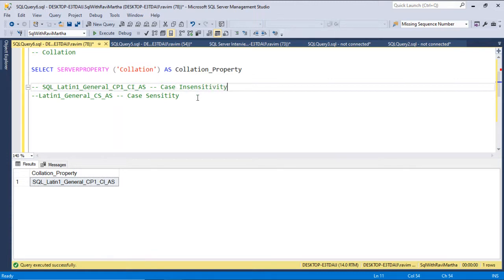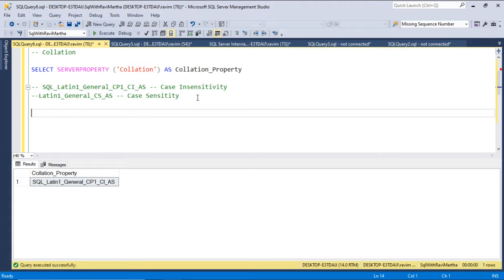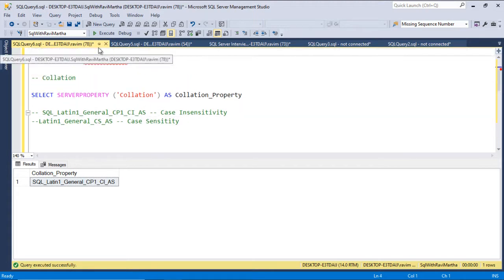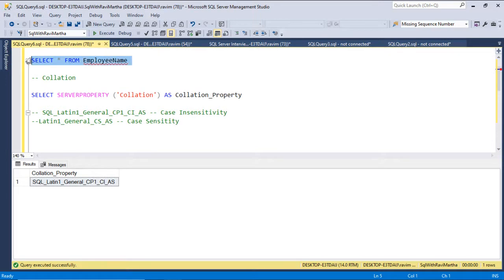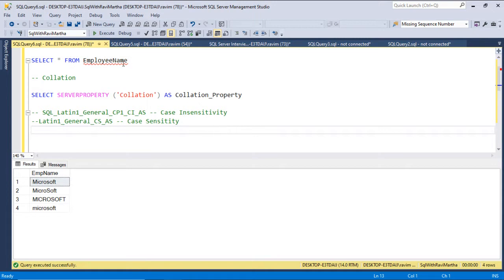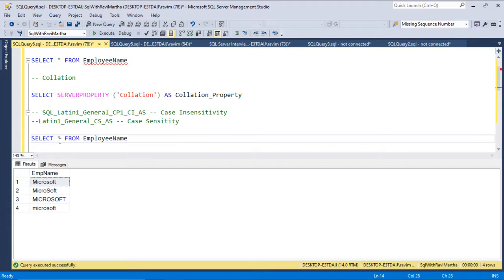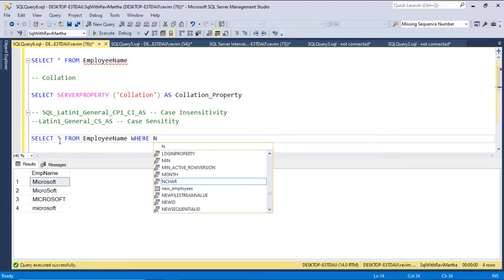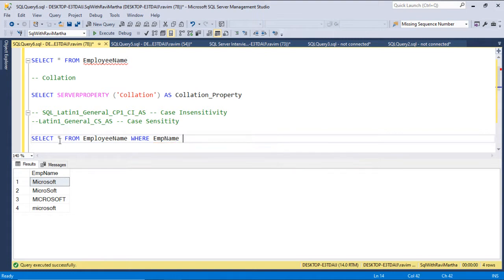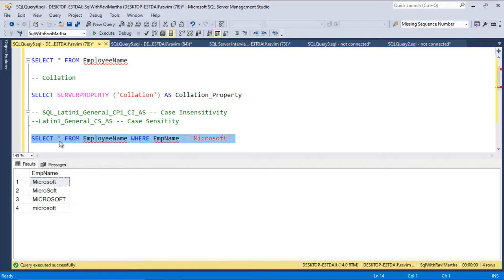Let's write a query to retrieve the records with M as capital and rest or lower case. For example, this first row we want to retrieve. Let's try with a direct query first. Select star from EmployeeName where EmpName equal to Microsoft. Let me execute this. So we are getting all the four rows.